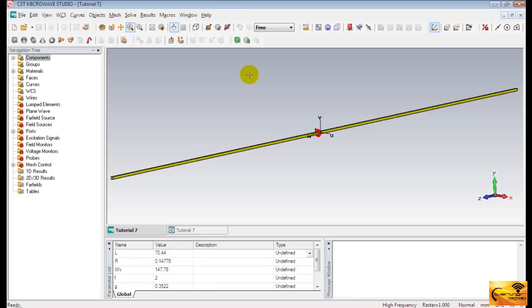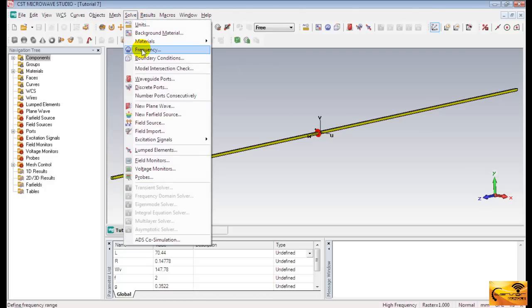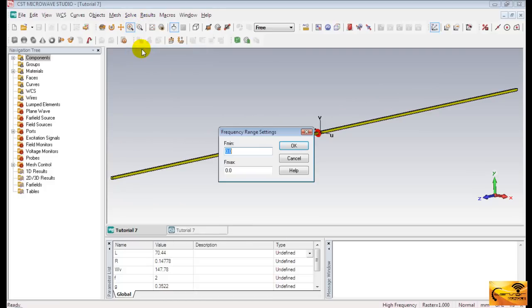Now open the same file of the half-wave dipole that we designed the last time. We had already defined the port, so let's now define the range of frequency of the simulation. Since the dipole resonates at 2GHz, 0-3GHz would be a reasonable range.